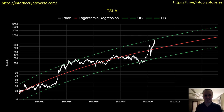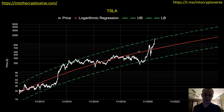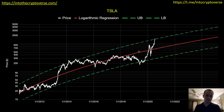Hey everyone, thanks for jumping back into the Teslaverse. Today we're going to be talking about Tesla — it's been on quite the run recently. We made a video on this regression analysis of Tesla about a month ago, exactly a month ago, and now we're just going to provide an update. If you guys like the content, please go ahead and subscribe to the channel so you can be aware of future updates, and also give the video a thumbs up.